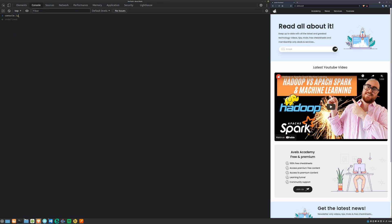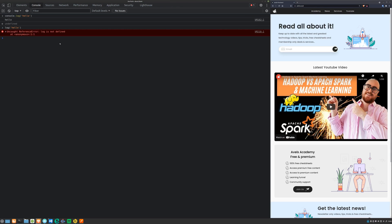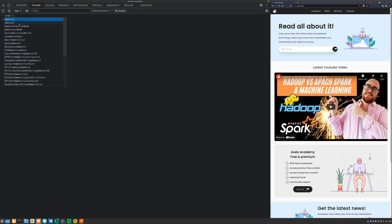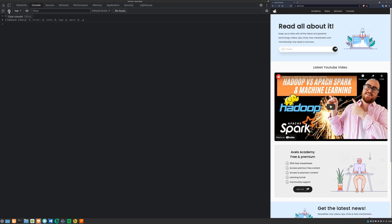For example, we can write something basic like console.log and print out the string 'hello' — that works fine. But if I try to call 'log' directly, 'log' is scoped inside the console object, so normally you need 'console.log'. If I try to run 'log' directly in this execution context, it will say 'log is not defined.' Console itself is an object with all these different methods and properties.